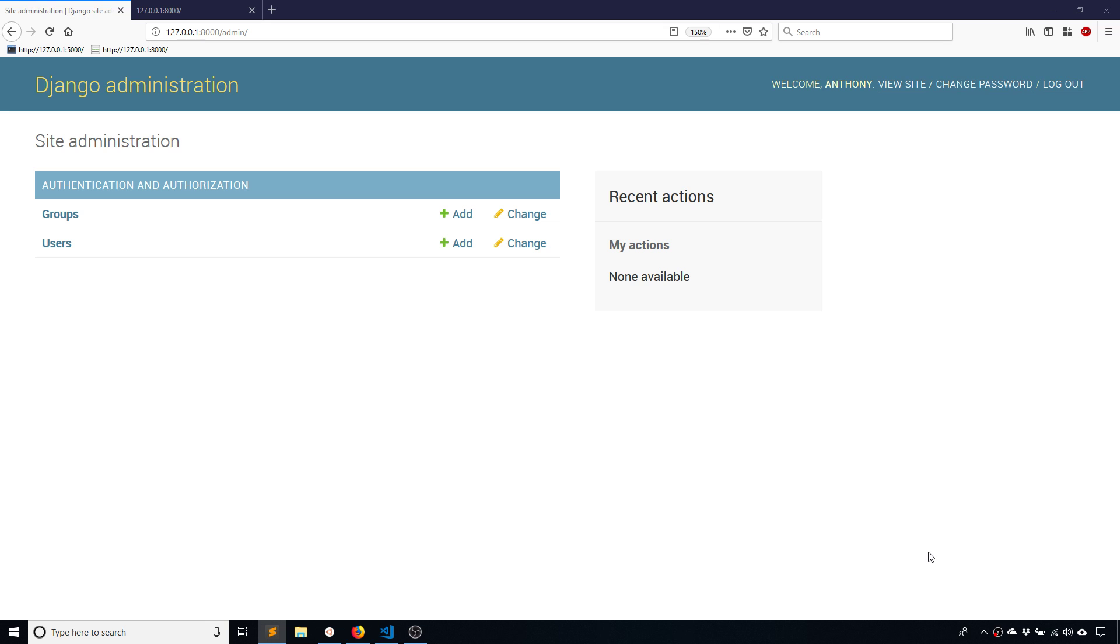Form sets in general are a way to have repeated forms in Django. An example would be a form that takes in phone numbers and someone could potentially have multiple phone numbers. Instead of having one form you'd have a form set that can represent all the potential phone numbers they have instead of just one.